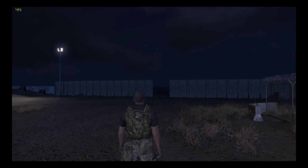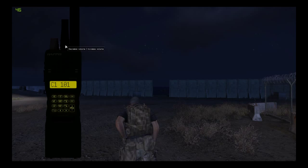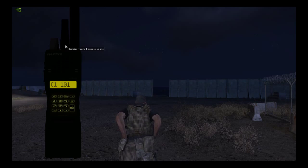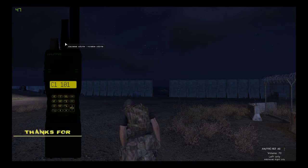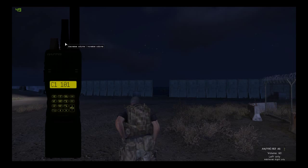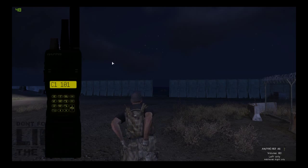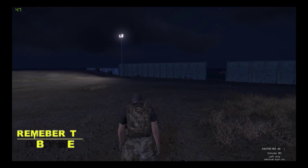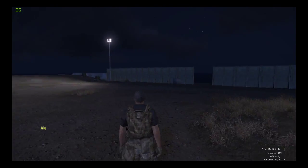Finally, to decrease and increase volume, use the middle switch on the radio: left-click to decrease and right-click to increase. That is just the basics of how to use a short-range TFAR radio. I hope that helped — thank you for watching.